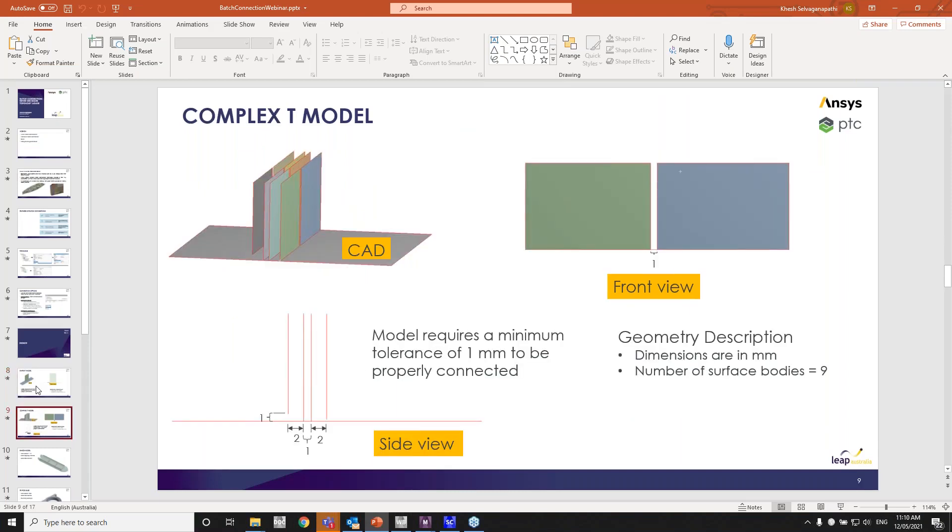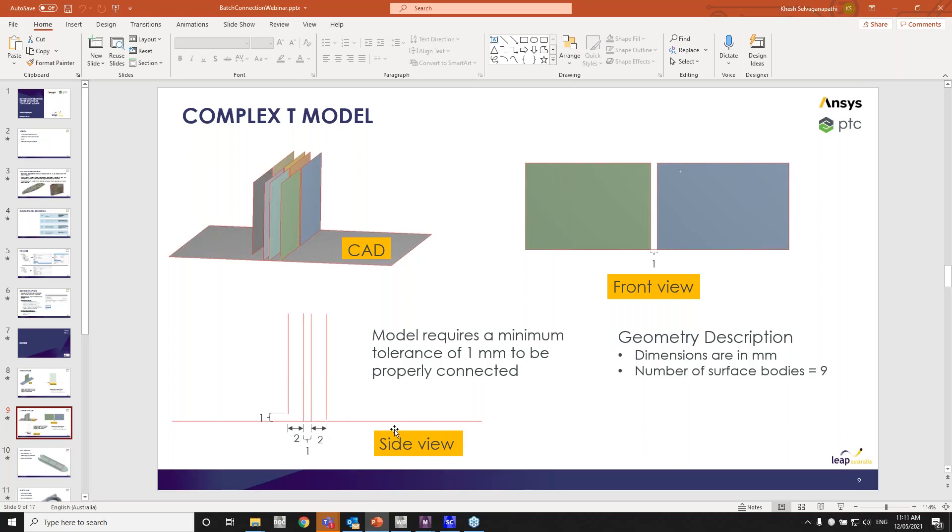So again, it's a simple, not a simple, well, complex T model. I'll explain why that comes in. So most of the gaps are about one mm. Except, sorry guys, except these two right here, which is about two mm.